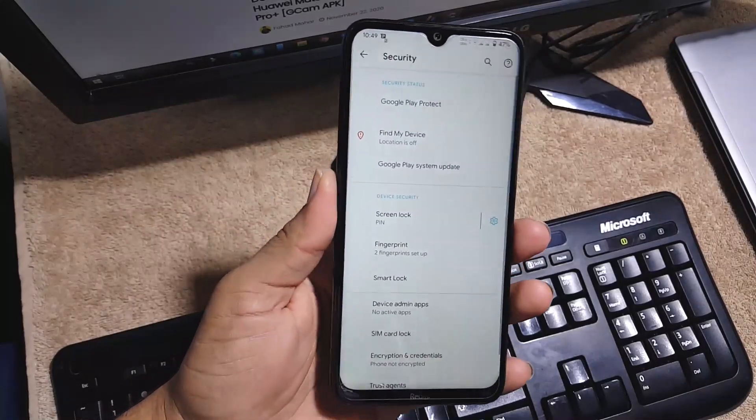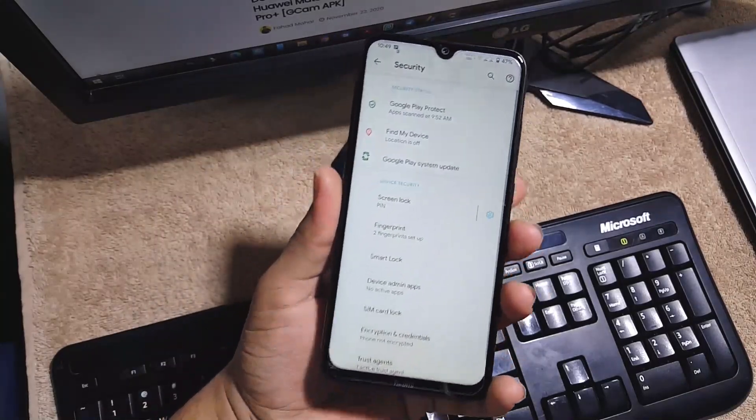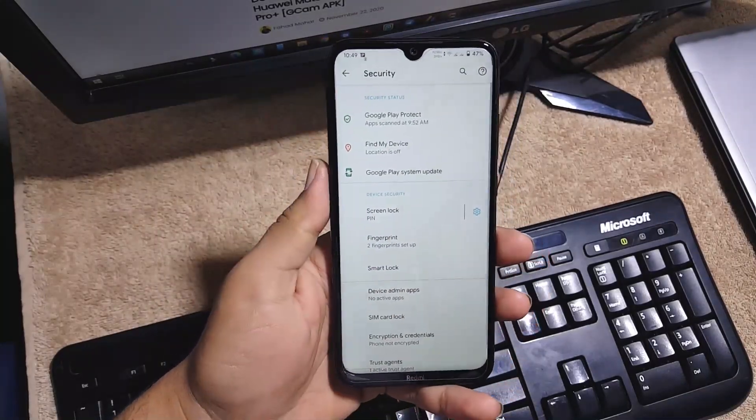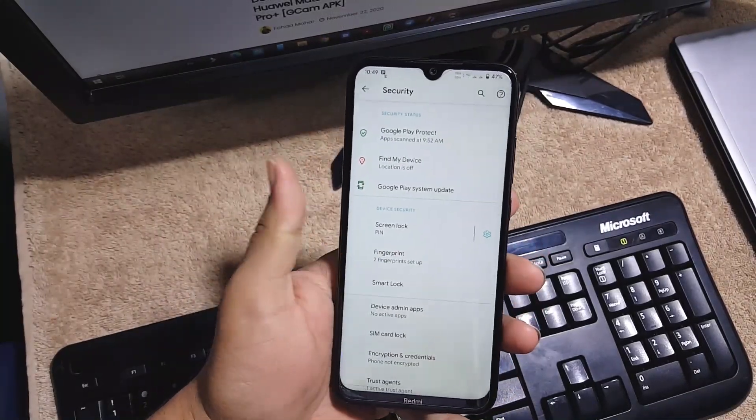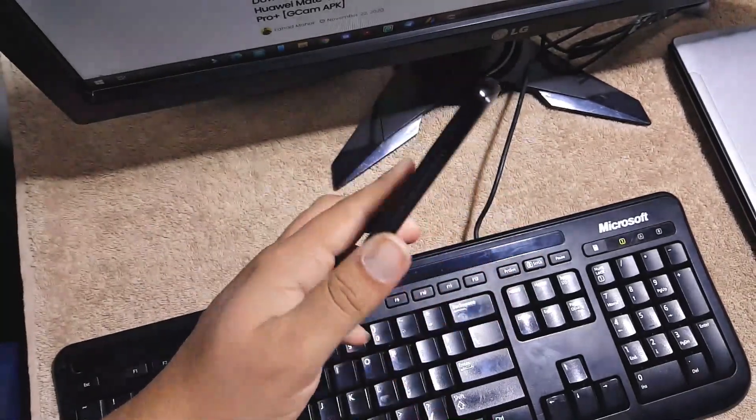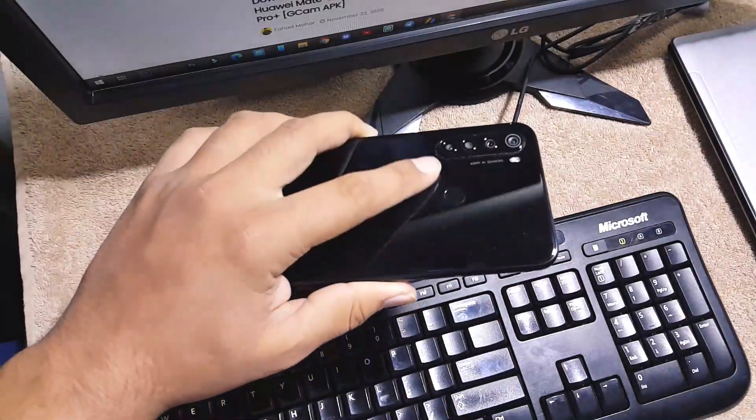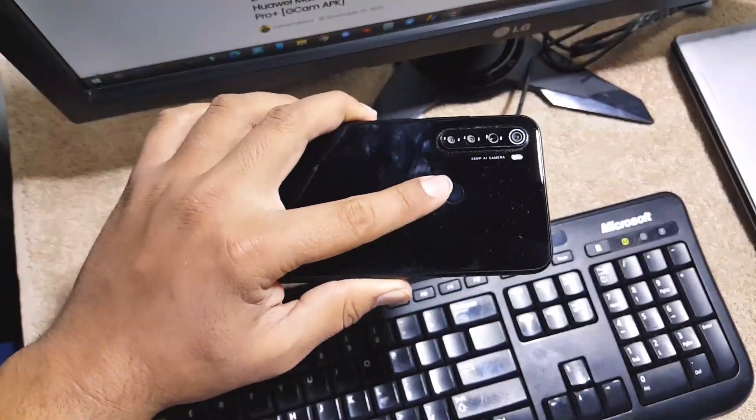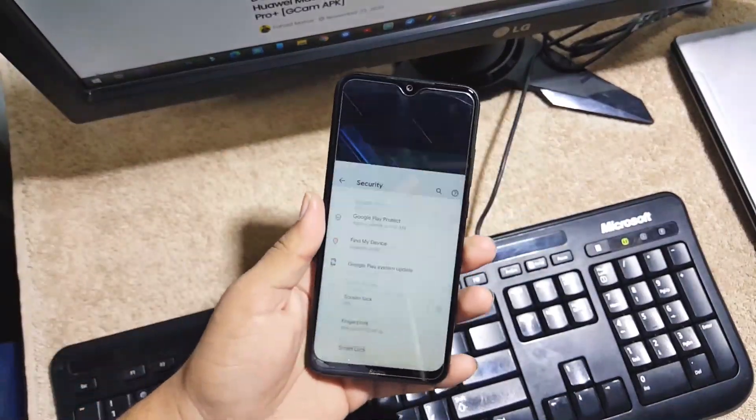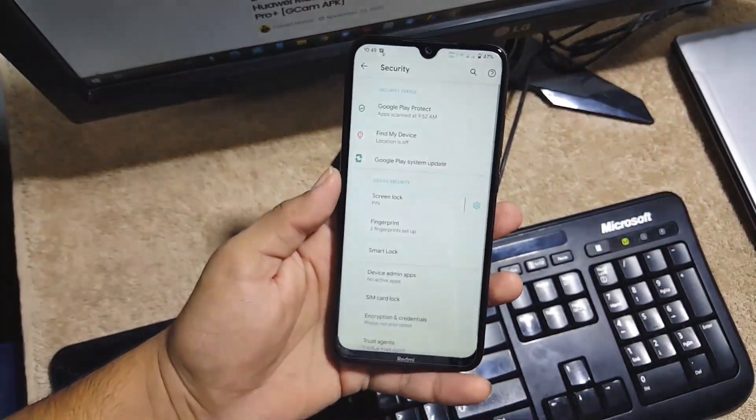We have the fingerprint, we don't have the facial lock. And the fingerprint is just working very well.